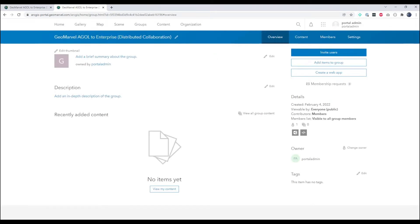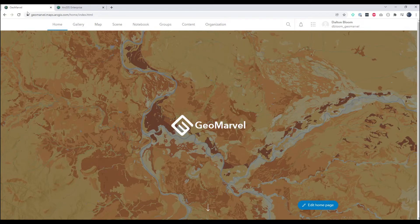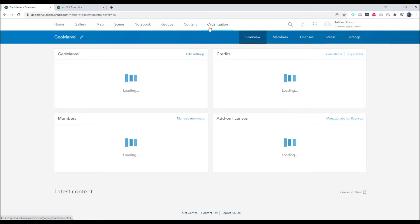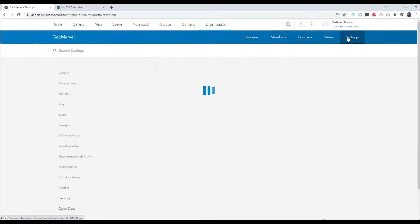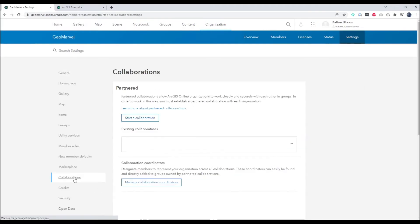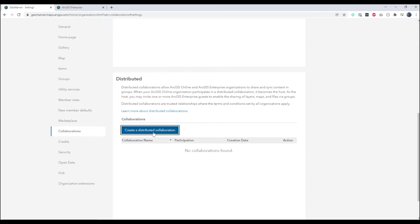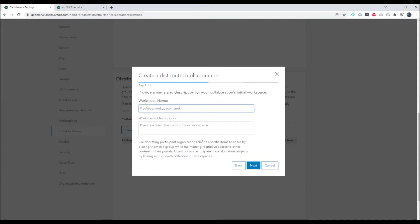Now that our groups are created let's jump back to ArcGIS Online and establish our collaboration. So from the organization tab we will go to settings and click the collaborations option, and then we'll click create distributed collaboration. Here we'll give our collaboration a name and description. And next we will provide a workspace name and description.